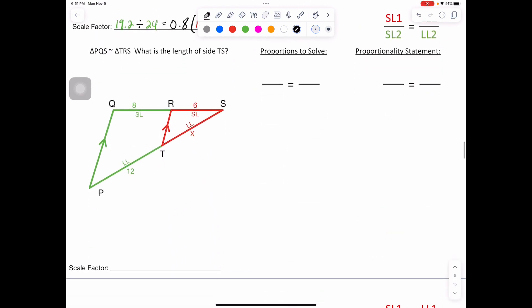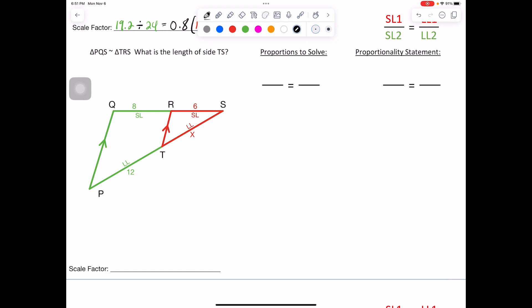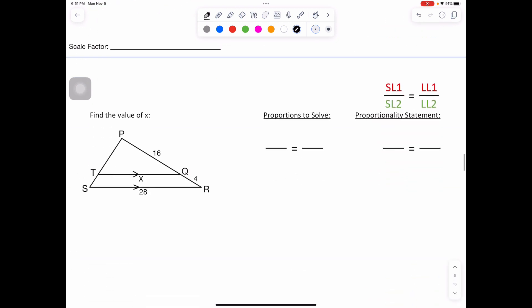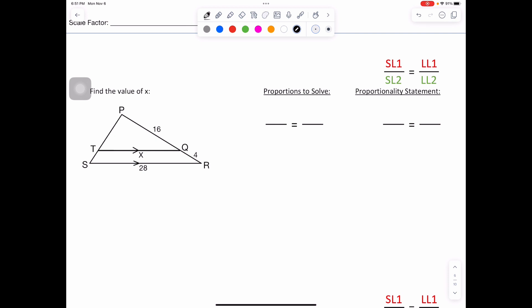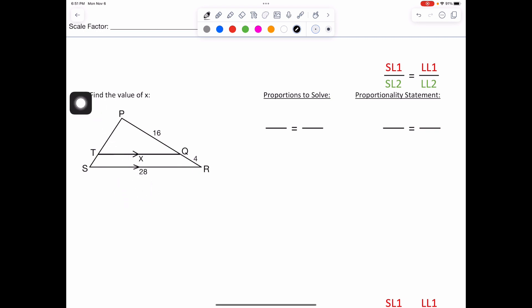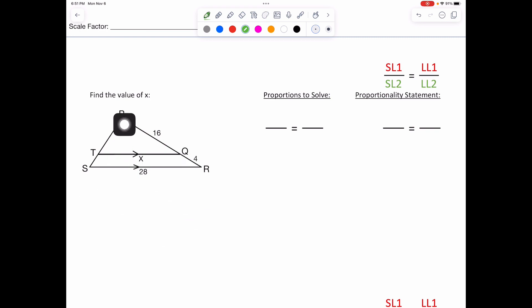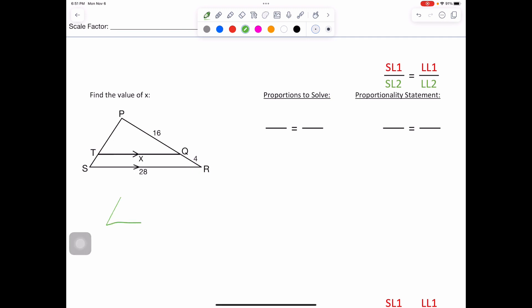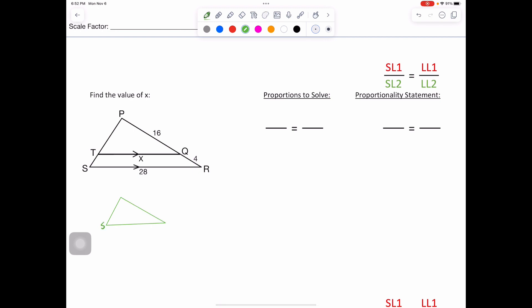Feel free to pause the video and try this one independently on your own. Find the value of X. This one is a little different — we are solving this time for sides with the parallel arrows. We're going to take our original big triangle here of SPR, and go through the smaller one in red, which we'll call TPQ.